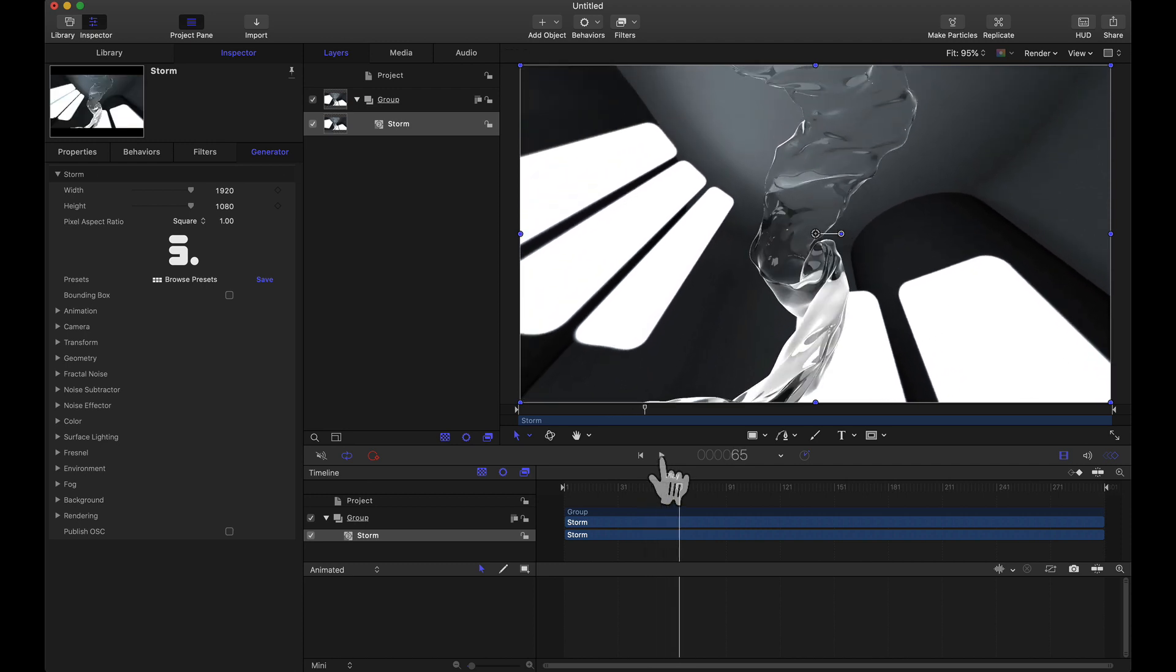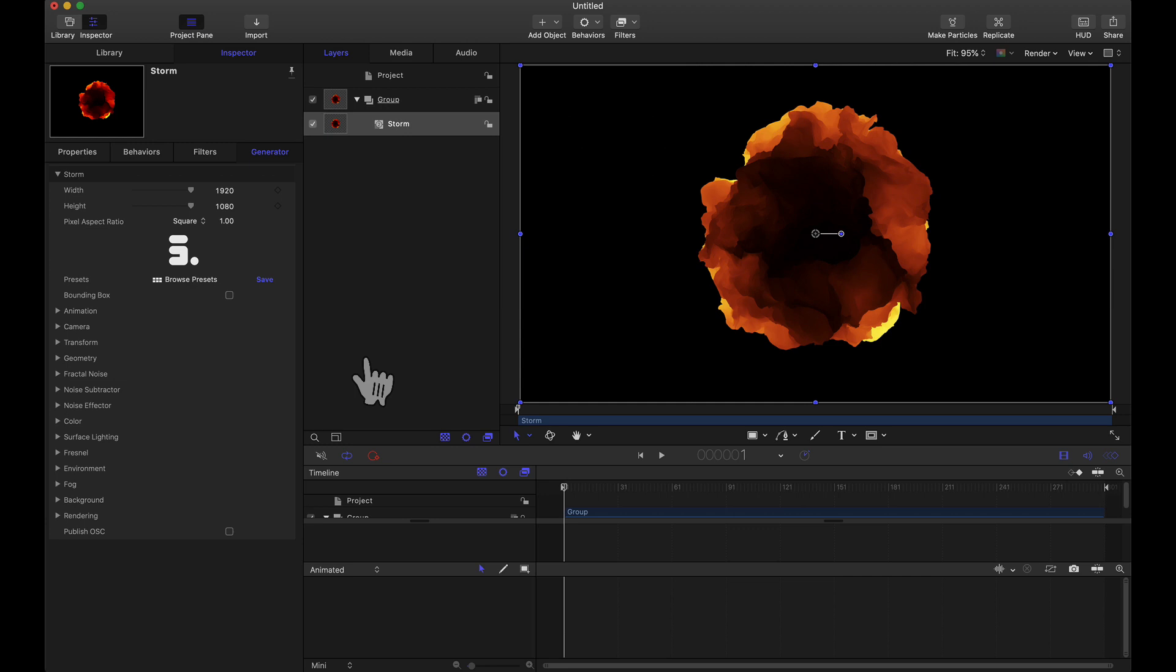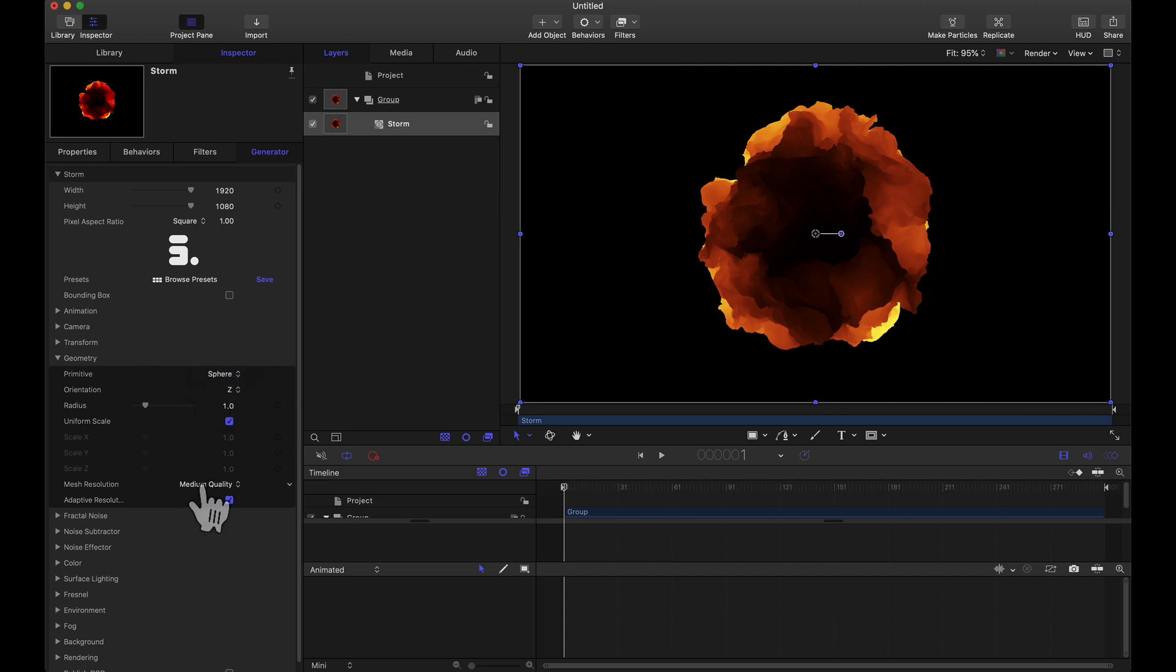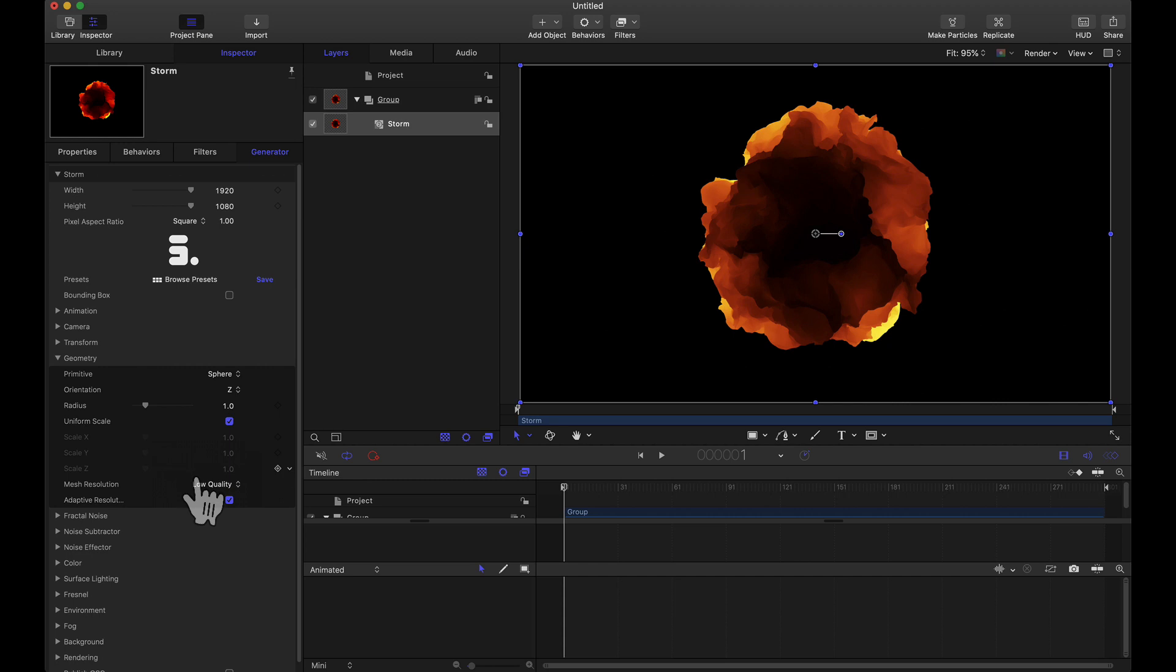But now back to the tutorial. Something I'm going to do real quick is head to the geometry tab and this is where we can pick our three-dimensional shape. But before I do that, for speed and playback while I'm previewing I'm going to set that mesh resolution to low quality. Just speeds things up and when it comes time to render we can bump this up to high, very high, or even extreme.